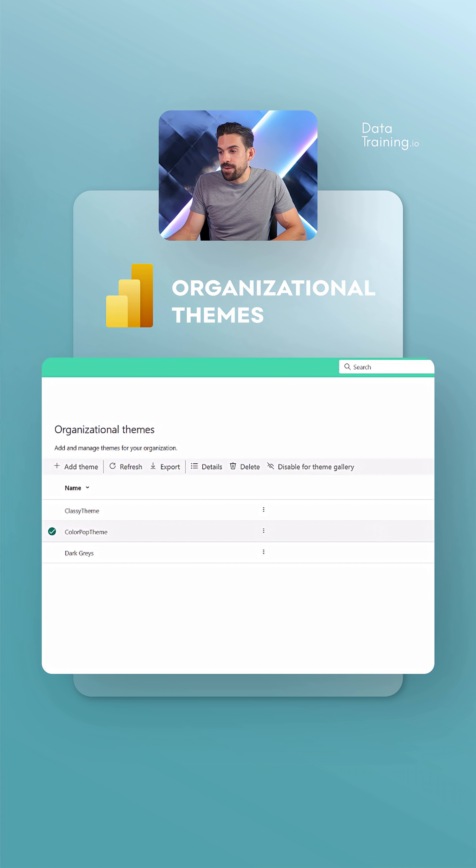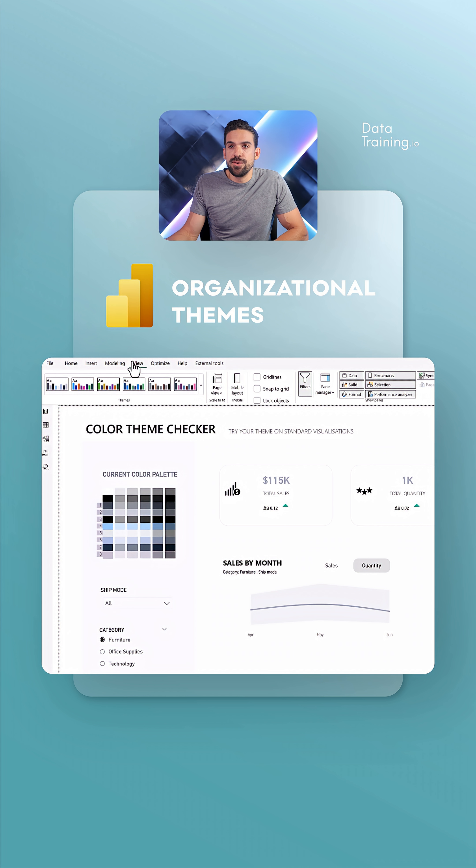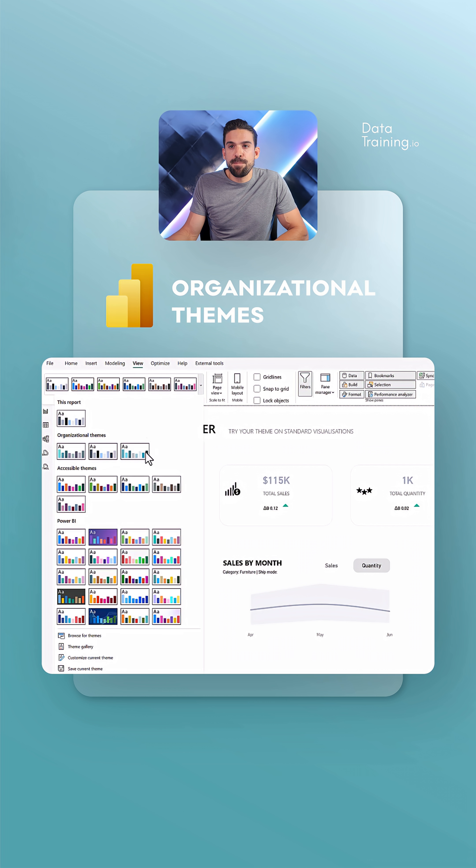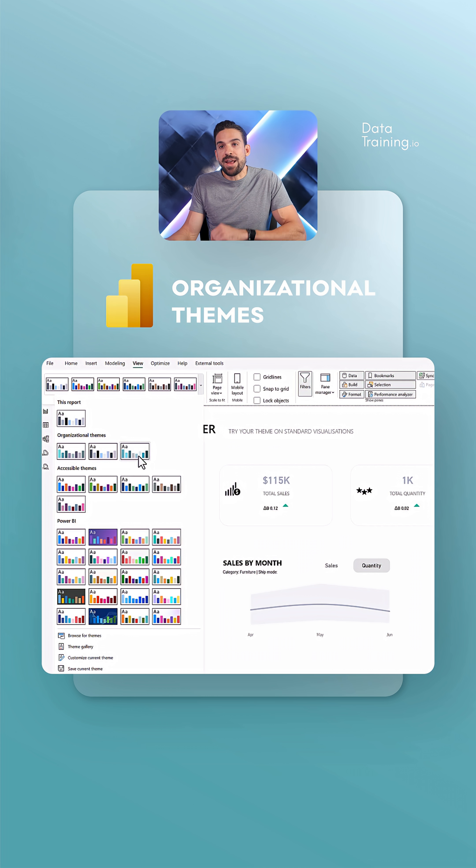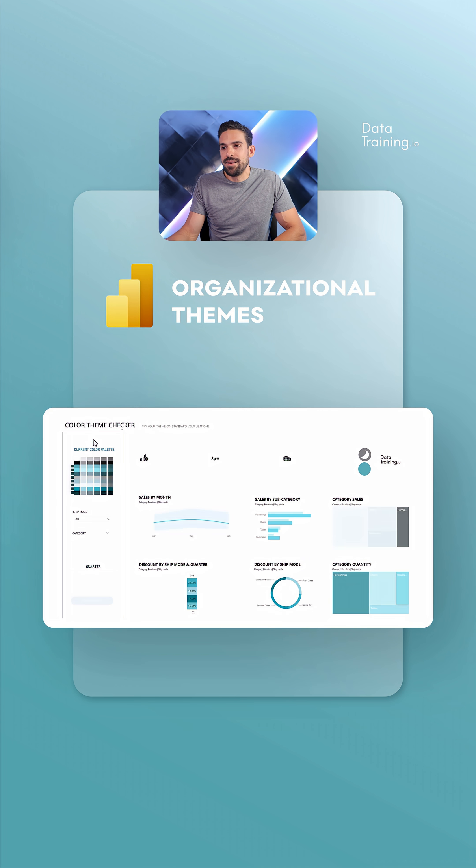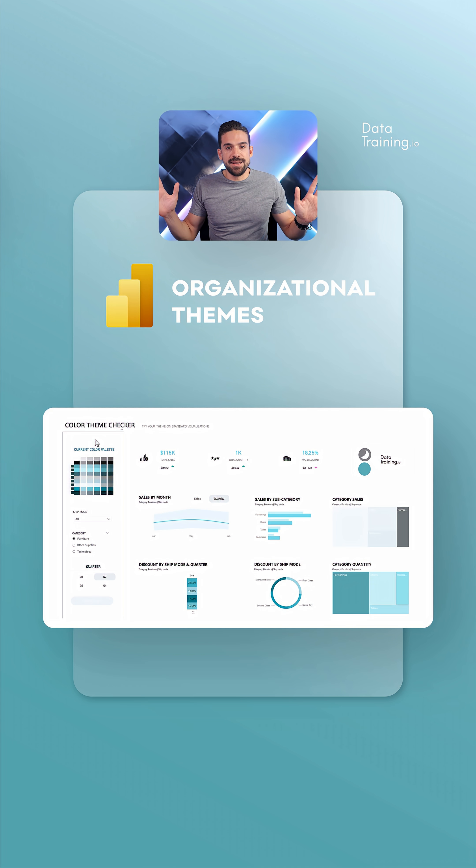Now if I go back to Power BI desktop and then go here to View, Themes, and there you go, here we have our Color Pop theme, and when I select it, nice, there you go, that's it.